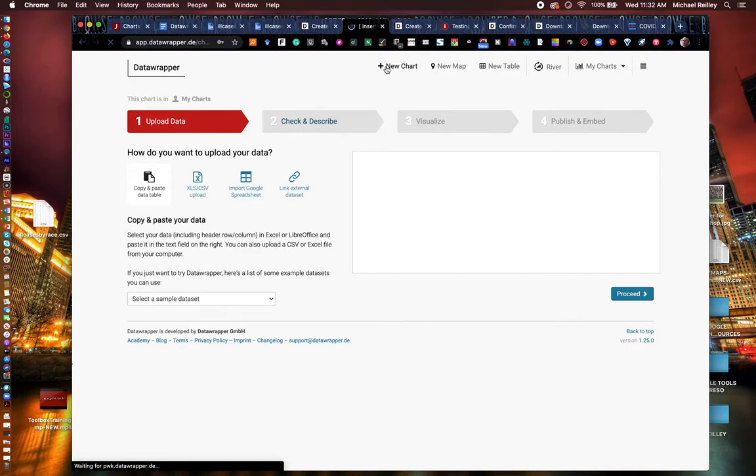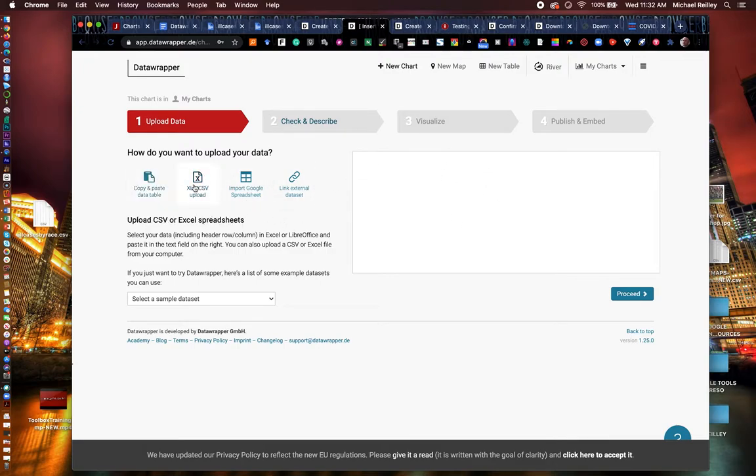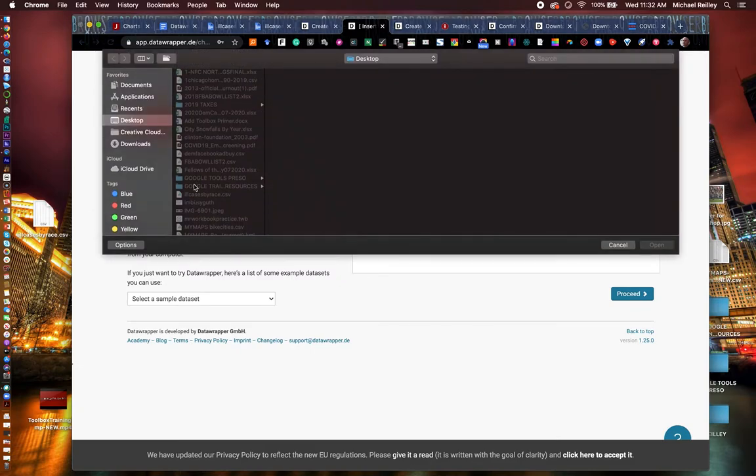It gives you options to upload your data in different types of formats. You can cut and paste the data in here, which I've had kind of mixed results with. Sometimes it'll lock up the data.